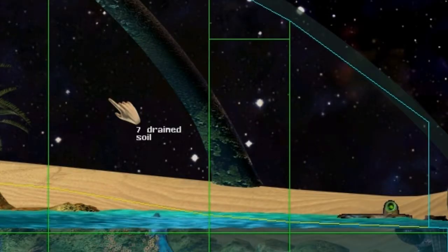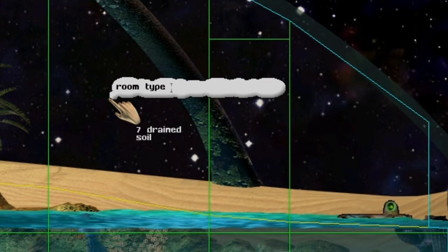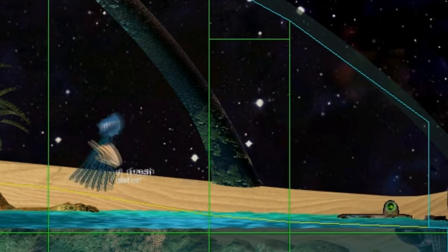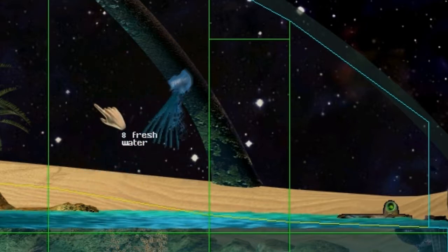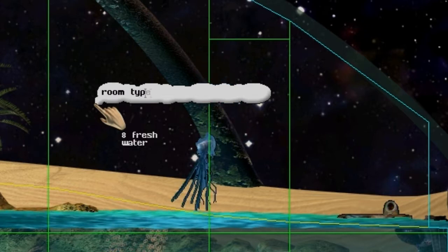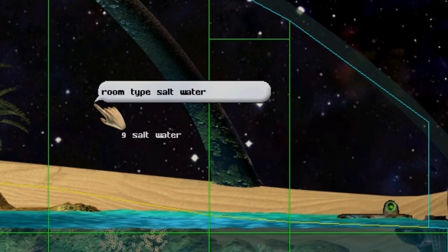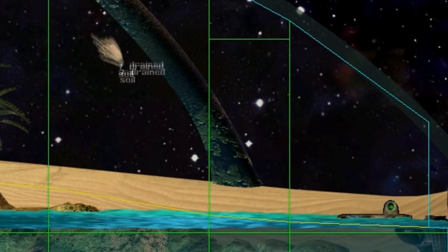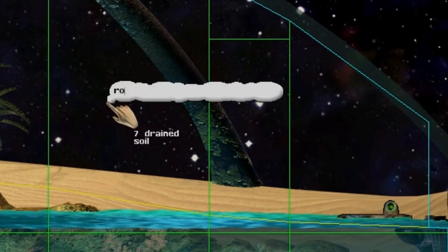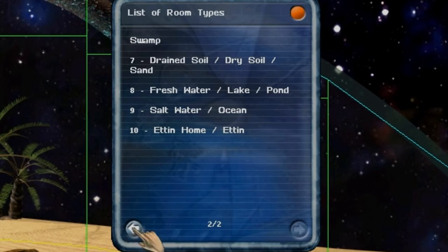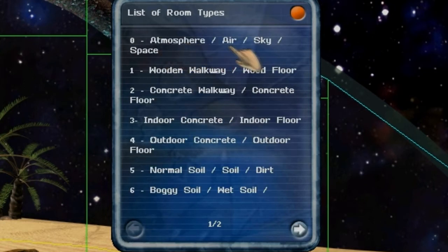Now we get to the part where you're changing stuff. You can type room type 8 and it will turn the room you're touching into type 8 — that's freshwater. If you don't want to type room numbers, you can type the name of the room too, like room type saltwater. There are some other names — for example, room type sand will give you drained soil, which is the same thing. If you're confused and don't know what room type you're looking for, you can type room type help and that gives you a quick list of all your room types and names for them. You can type in any of these — zero, atmosphere, air, space, whatever is easier for you to remember — and they'll all get the same room type.